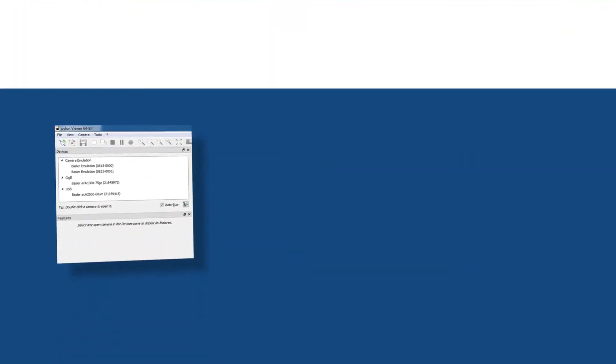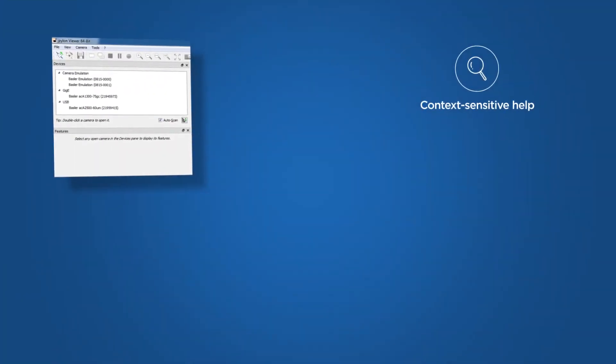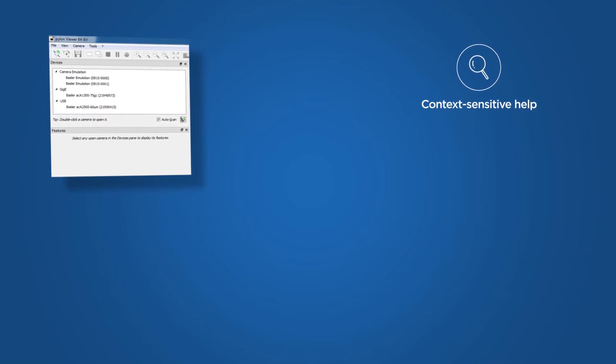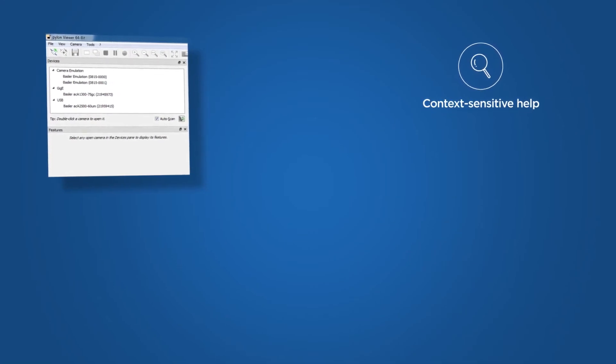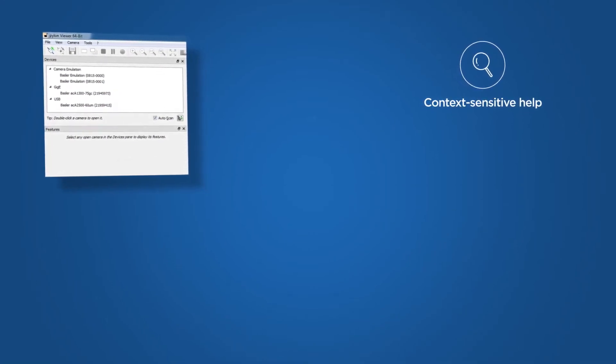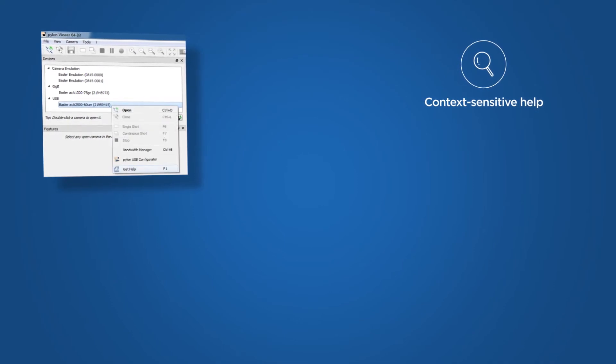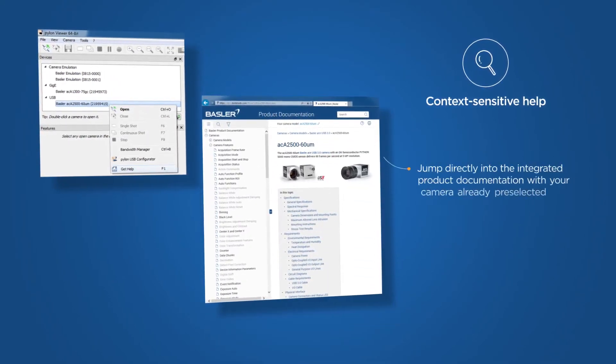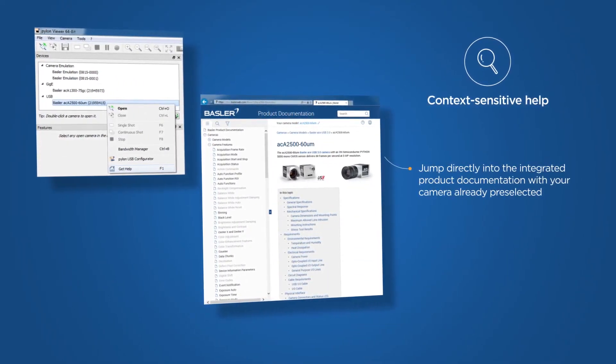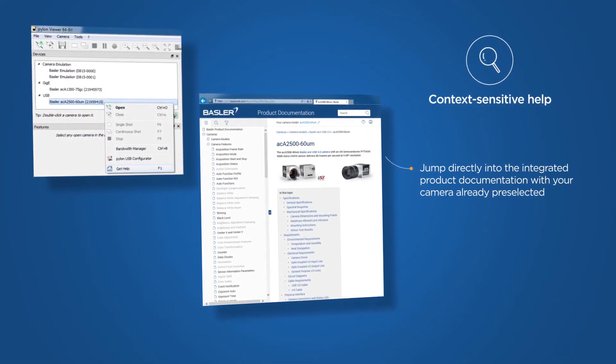Let me show you how it works. In the Pylon Viewer, we have two emulators, one GigE and one USB 3 camera connected. With the new context-sensitive help, you can jump directly into the integrated product documentation with your camera already preselected.